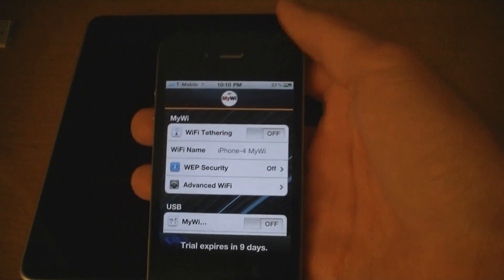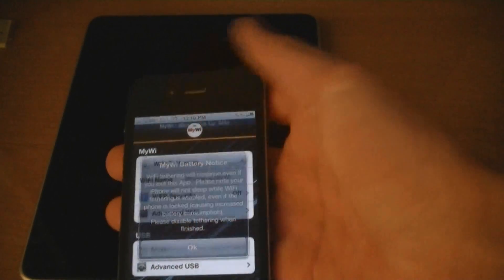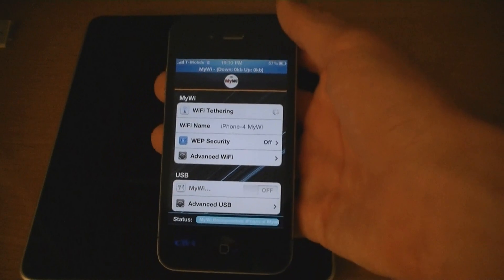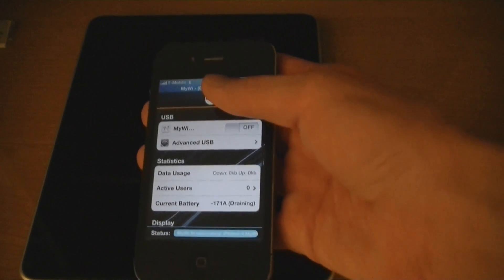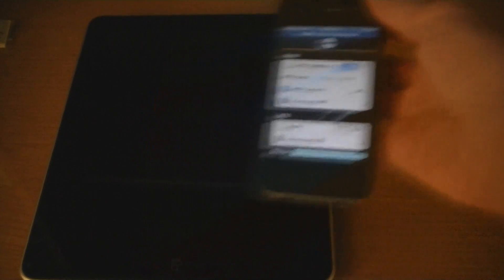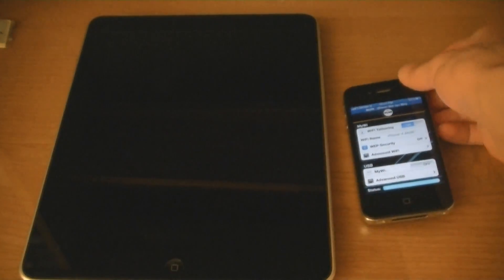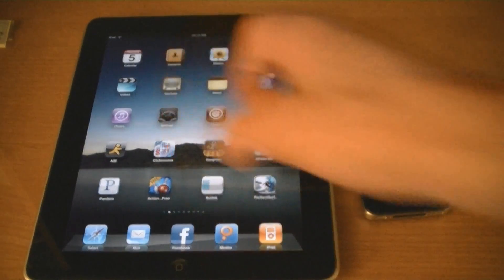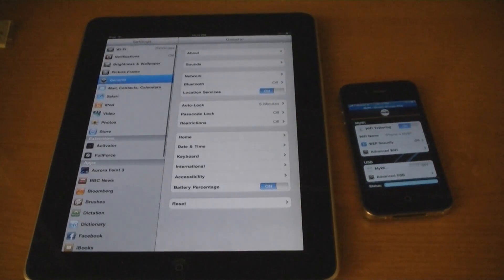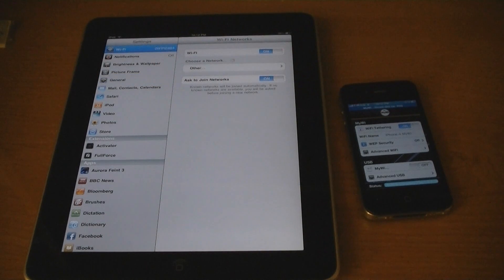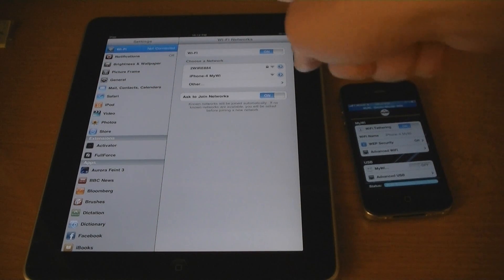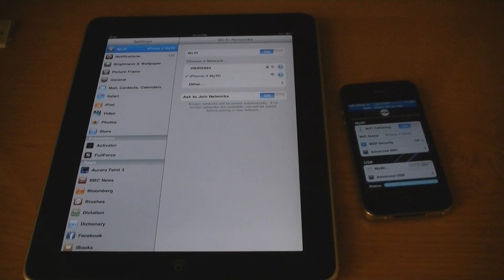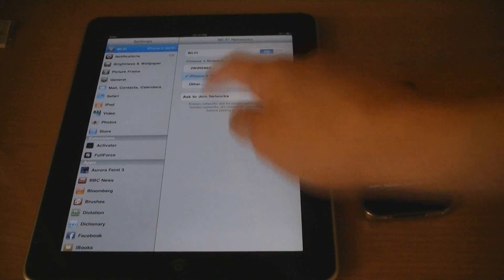Enable MyWi tethering on. Then, go to your iPad. Go to Settings, and you should see the iPhone 4 MyWi network. Connect to it.